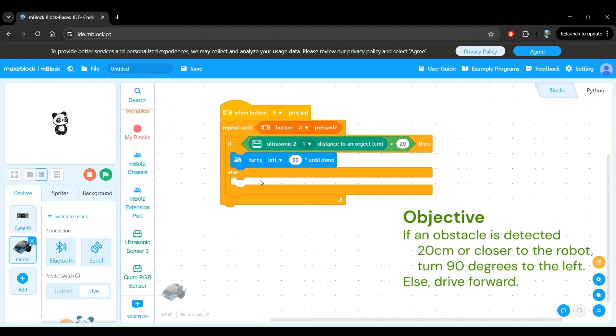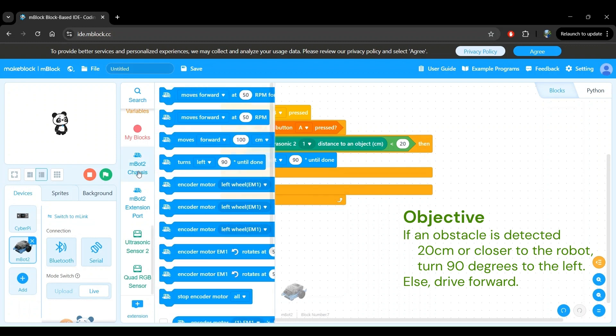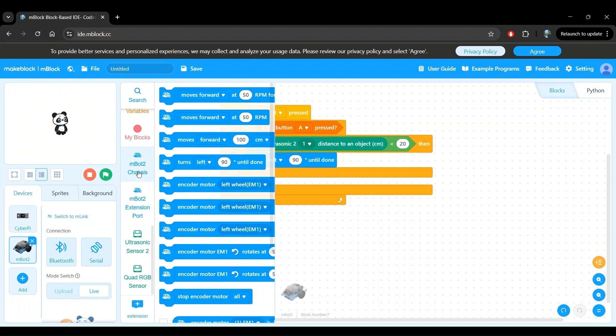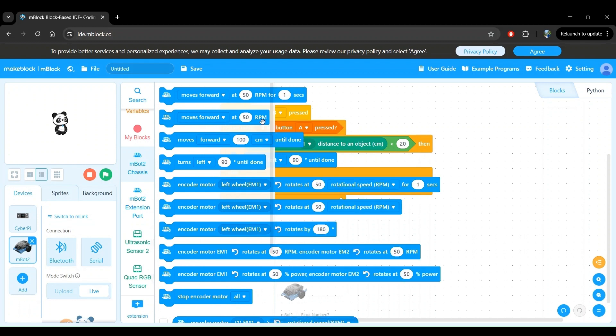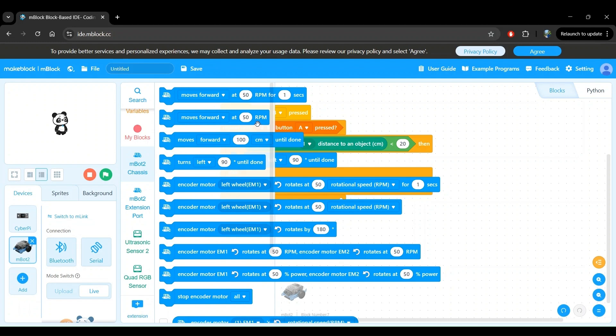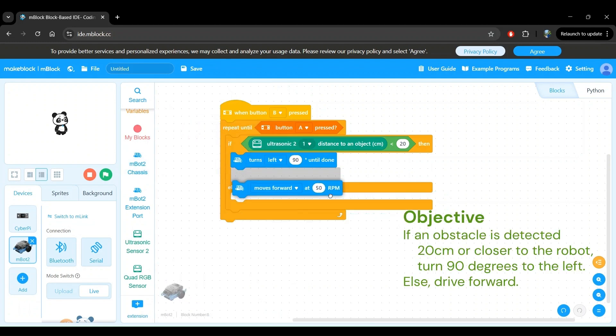The else part here is to instruct what the robot should do when there is no obstacle close to it. In this case, our objective says that we should continue driving forward. Let's go back to the mbot2 chassis block category. And we see the moves forward at some RPM block. This means that the robot will continue to move forward at the specified speed. Remember RPM is revolutions per minute, which is a measure of wheel speed. Let's drag this into our else block.